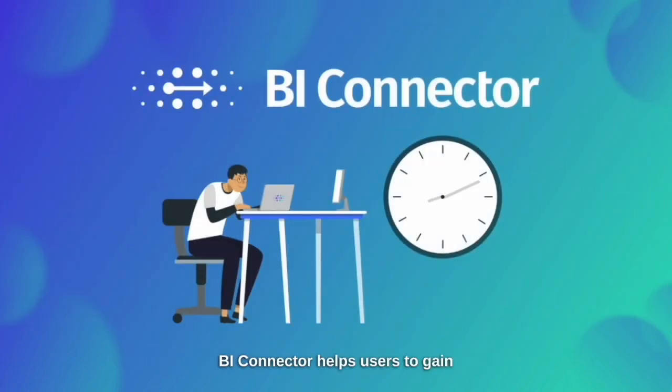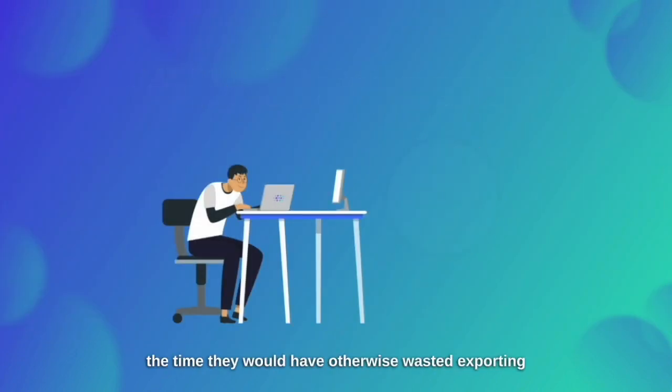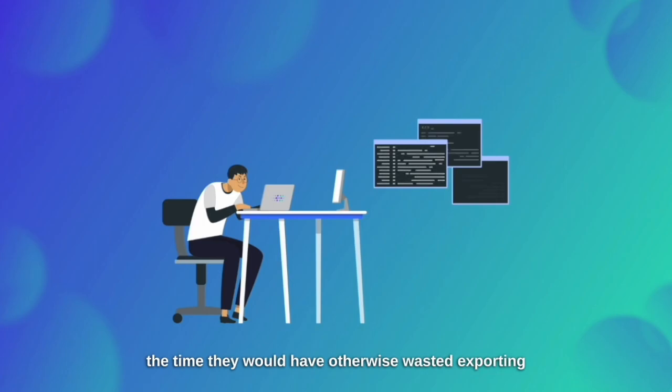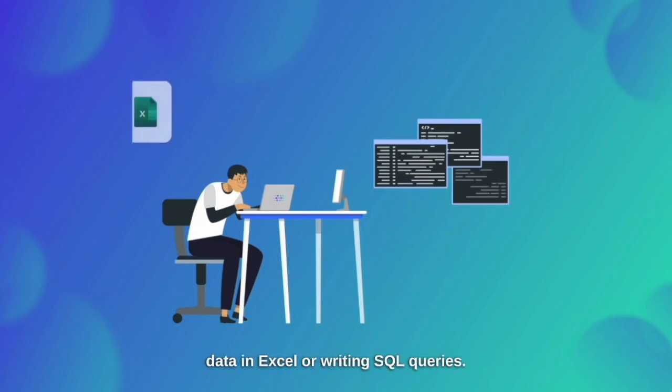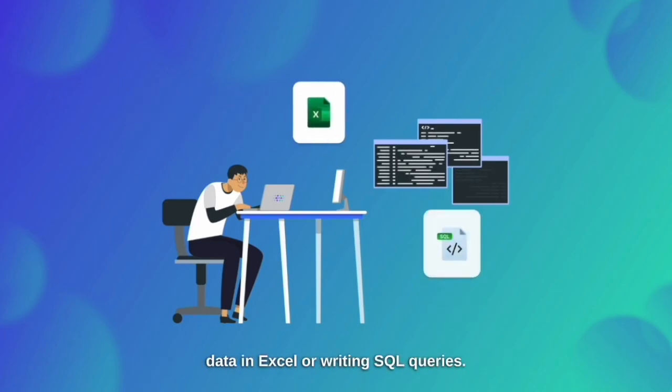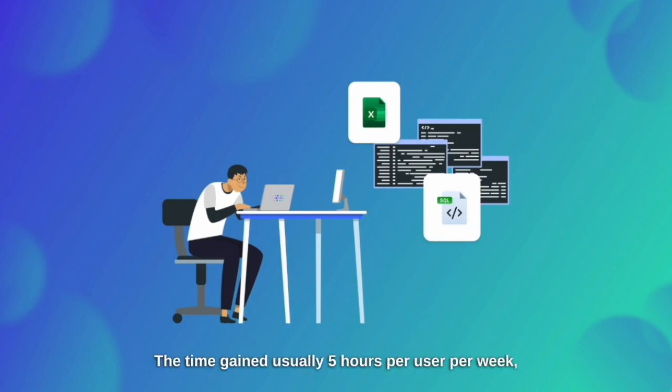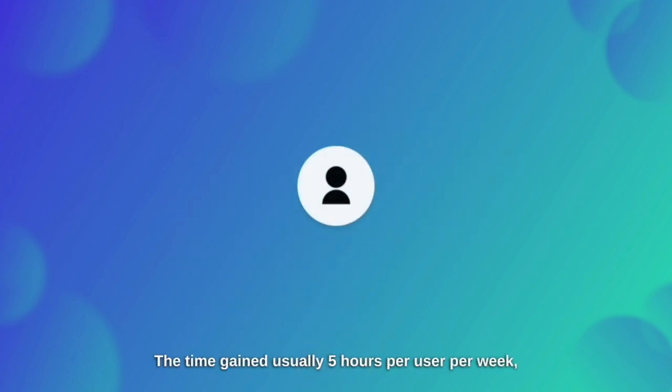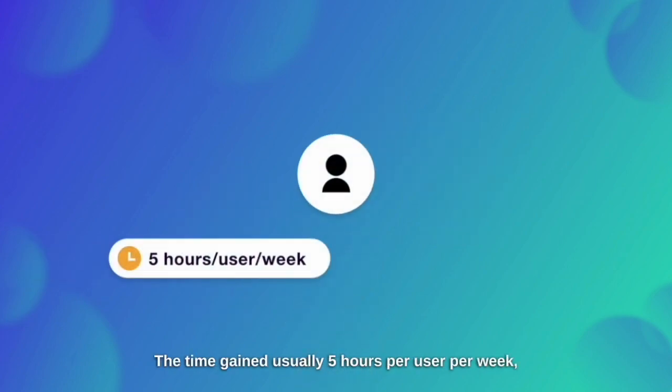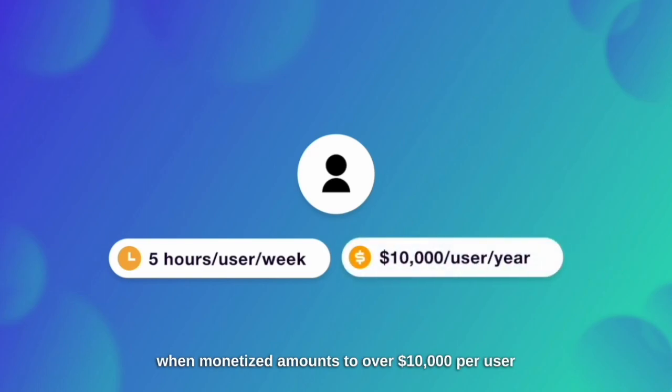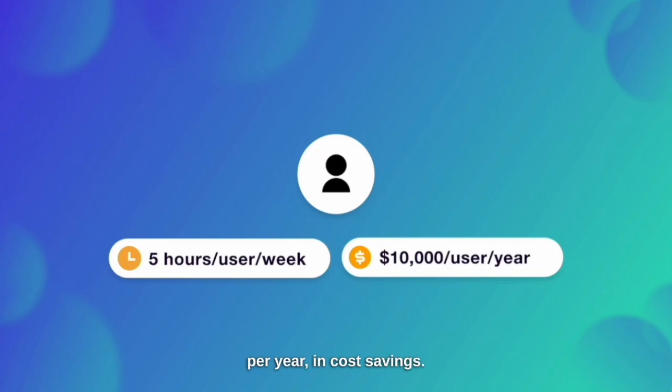BI Connector helps users to gain the time they would have otherwise wasted exporting data in Excel or writing SQL queries. The time gained, usually 5 hours per user per week, when monetized amounts to over $10,000 per user per year in cost savings.